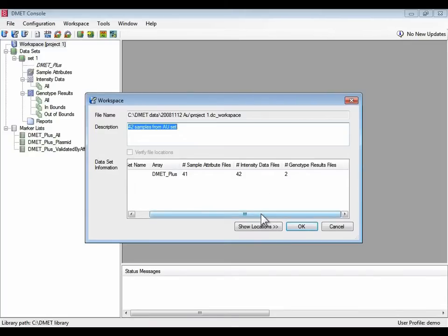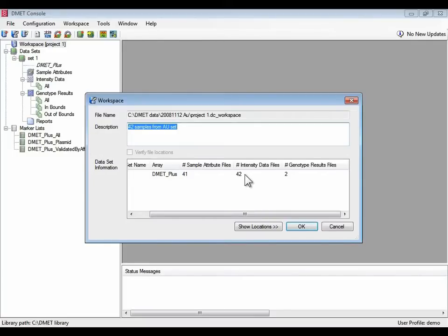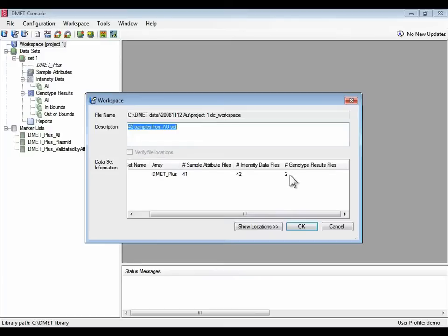Each data set can store up to one genotype result file for every one intensity data file. So with 42 intensity data files, we should be able to get up to 42 genotype results files, one for each sample. So more data in this data set needs to be genotyped.